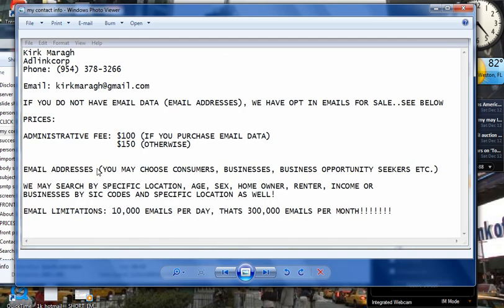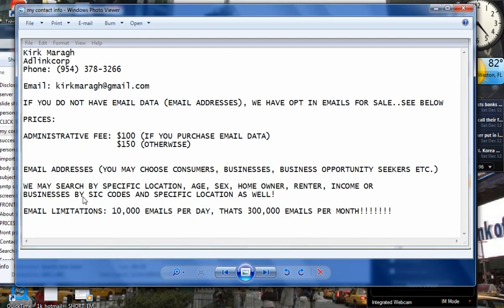Our email data package, you can choose from businesses, consumers, or business opportunity seekers. You can choose consumers by age, sex, location, homeowner, renter, income. You can choose businesses by SIC codes and also specific location. You can choose by specific location as specific as zip codes and radius around a particular zip code.